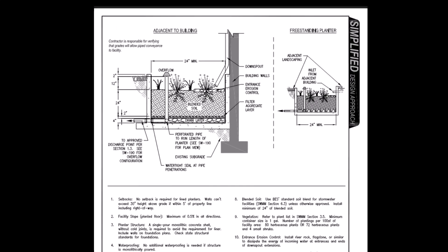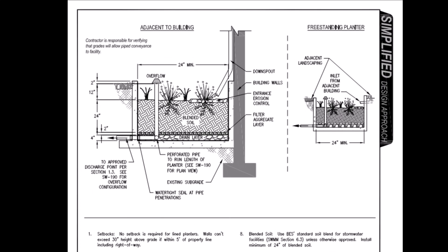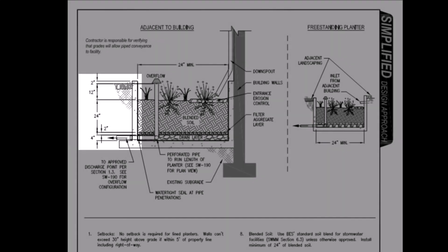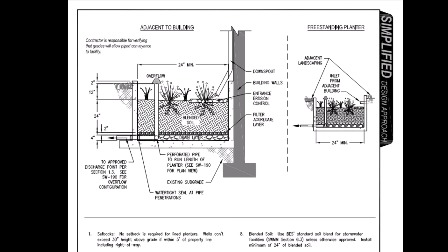Let's zoom in here so you can see better, and we can check out what this planter is made of. We can see we've got a 2-inch freeboard height above the overflow riser, a treatment depth of 12 inches, 24 inches of blended soil, 2 inches of filter aggregate, 4 inches of drain layer, and walls on all sides.